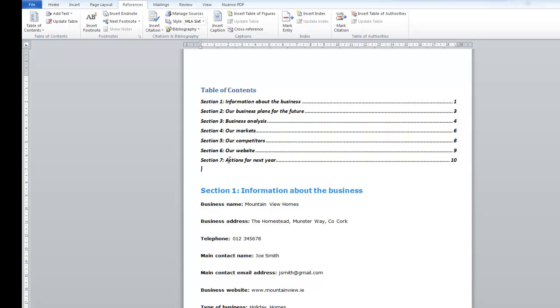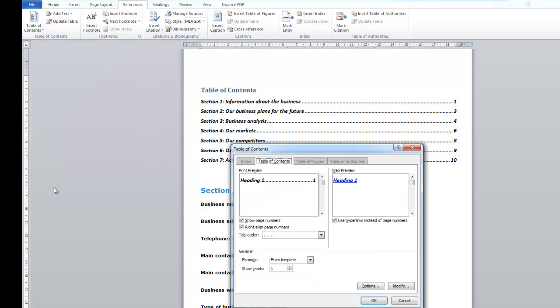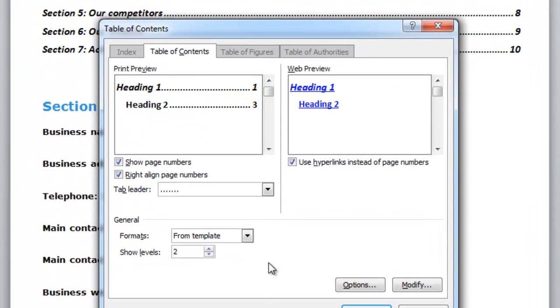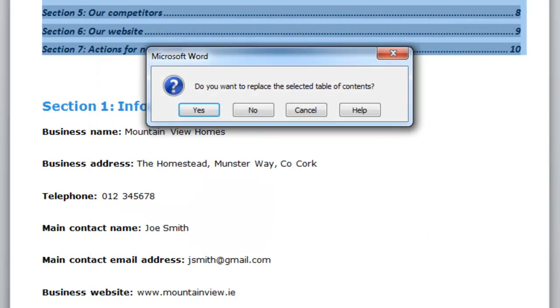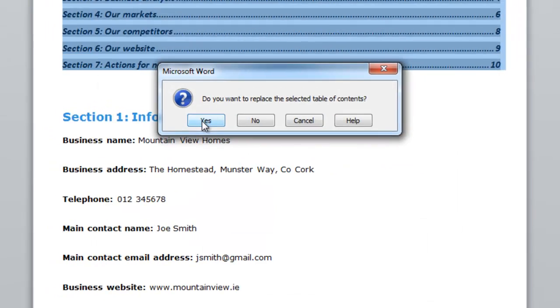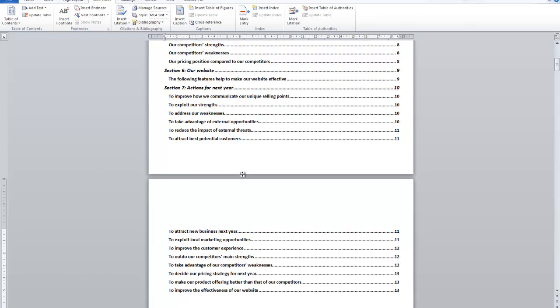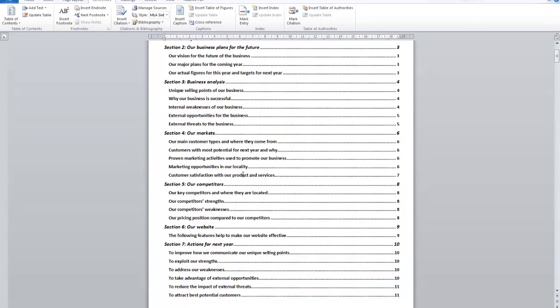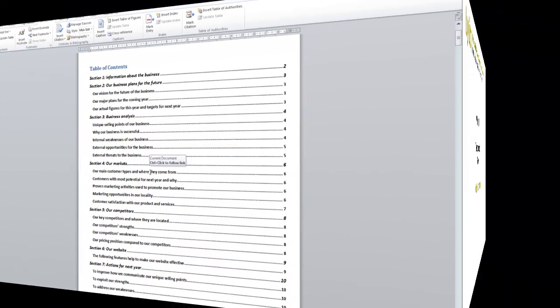To bring it back to show the Heading 2 styles as well I click on Table of Contents, Insert Table of Contents, Show Level 2 or 3 or whatever number you want to show to and OK. Replace the existing yes. And so you can see we're back to the longer Table of Contents again. OK this is the end of this video.